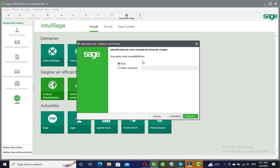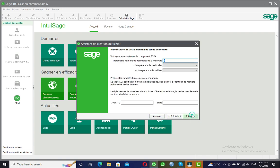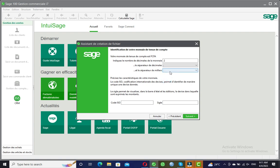Regarding currency, I'm not going to be using Euro because I'm in Cameroon, so I'll take all three currency options and put in the currency I will be using — CFA Franc. I'll set two decimal places, allow my decimal separator to be a point, and my thousand separator to be a comma. For the ISO code, you can go online and check the ISO code for your country; for Cameroon it is XAF, and I'm going to put the sign 'Fr' for my currency.